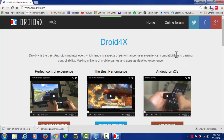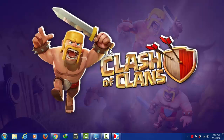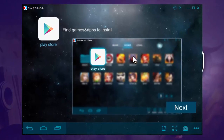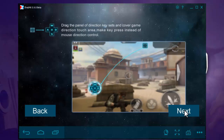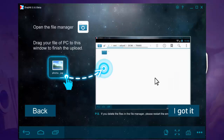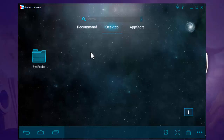Once you download and install the software, open it. Installing the software is very easy — it's not a big deal. Once the software is installed, it will look like this. For the first time you open it, just click Next, Next, Next, and now you have a virtual Android device on your desktop or laptop.